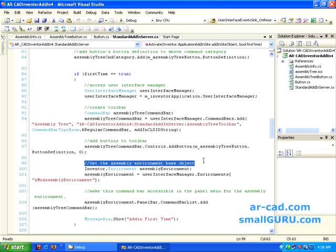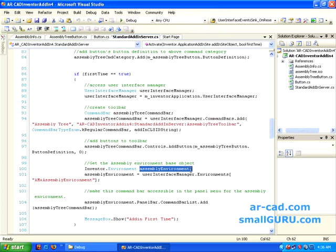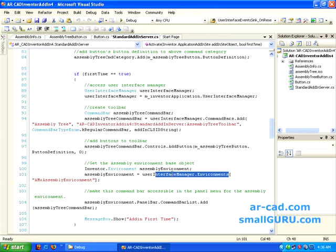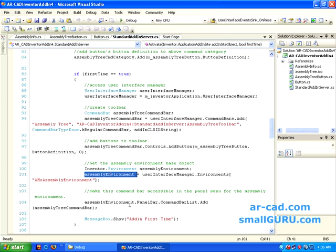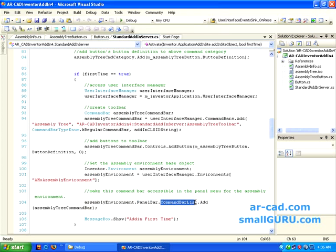I selected assembly environment, and we get this assembly environment by this, which is basically a collection or you can say ordered collection, and that is identified by this AMX assembly environment. Then in this particular environment we have something called panel bar and command bar list, and in that we add this command bar.